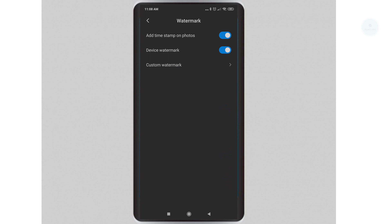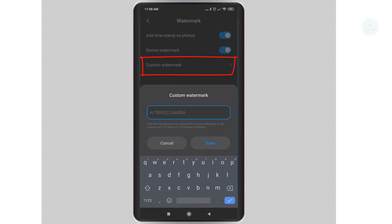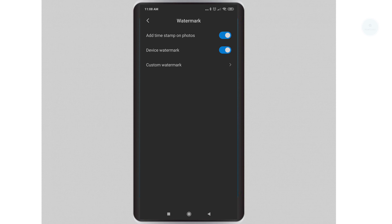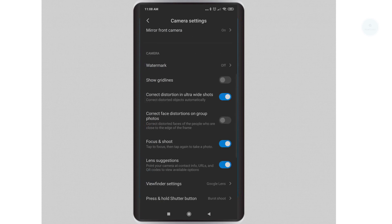You will now have the options to customize the watermark for your photo. Click on custom watermark to add any watermark to your photos. Slide left on device watermark and add timestamp on photos to disable any watermarks on your photo.